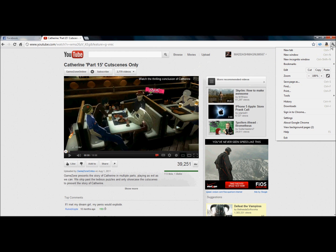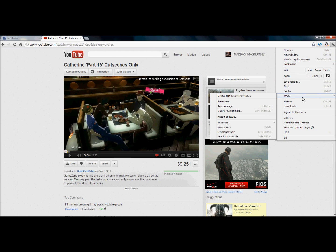What you want to do is go up here to this wrench icon. This is for Google Chrome - I don't really know how to do it for Internet Explorer - but you go here and click on Tools.